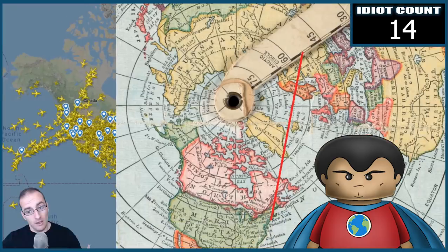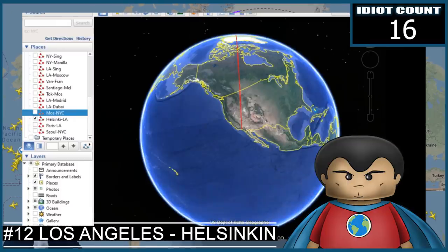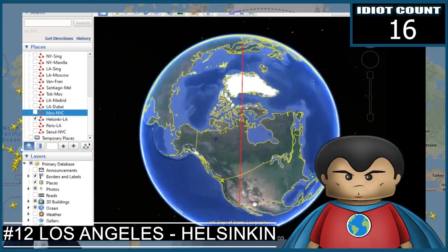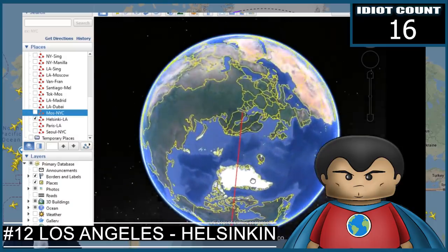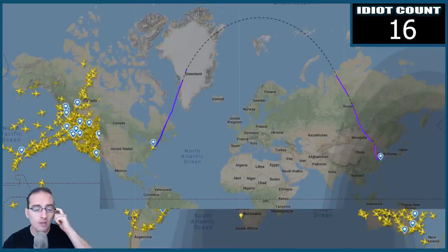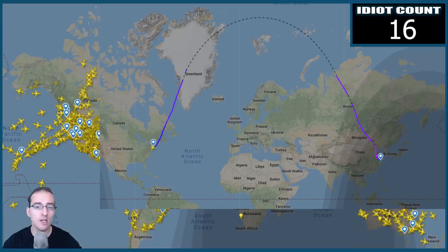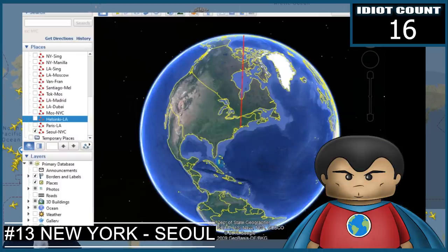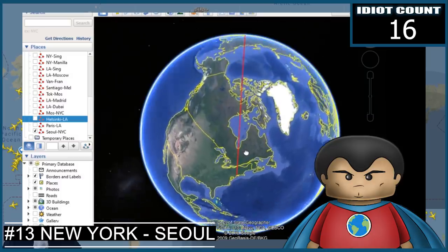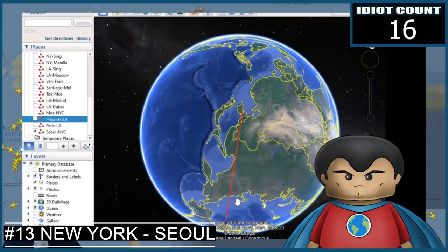Flat earthers are fucking idiots. The Helsinki to LA flight goes all the way through Greenland. Hey Lieber, the Earth's a globe, ya moron! Just say it simply: flights always follow the great circle connecting the two points. That makes more sense and makes you sound less stupid.